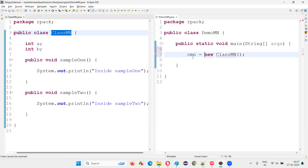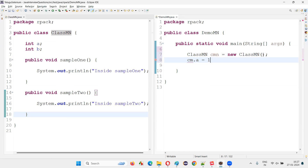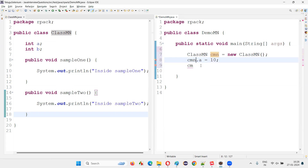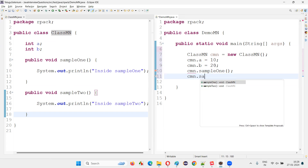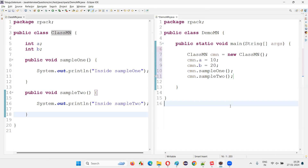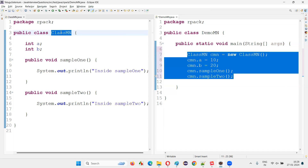So I'll set up an object reference — CMN equals new class Yaman. Using this object reference, we can access the members of this class, like CMN dot a, CMN dot b equals 20. And using this object reference, I'll call the methods — CMN dot sample one, CMN dot sample two. So far so good. In order to create an object for this class, I created another class with a method, and inside that method I created the object.